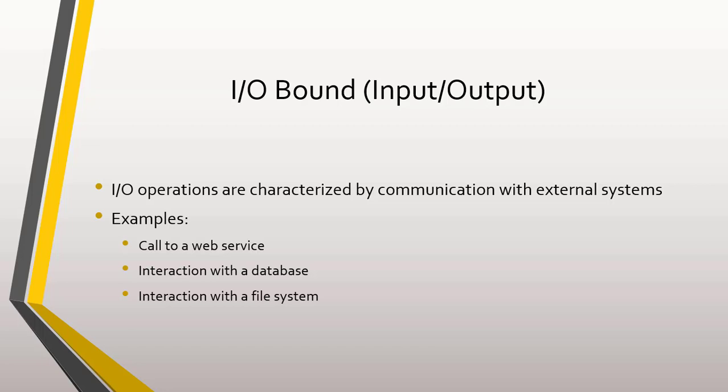Therefore, when we need to perform some of the above operations, we can consider the use of asynchronous programming to increase the level of scalability of our systems. Since when we make a call to an external entity, we have to wait for a response, and while waiting, it is productive to free the thread that started the operation so that it can proceed to perform other tasks.